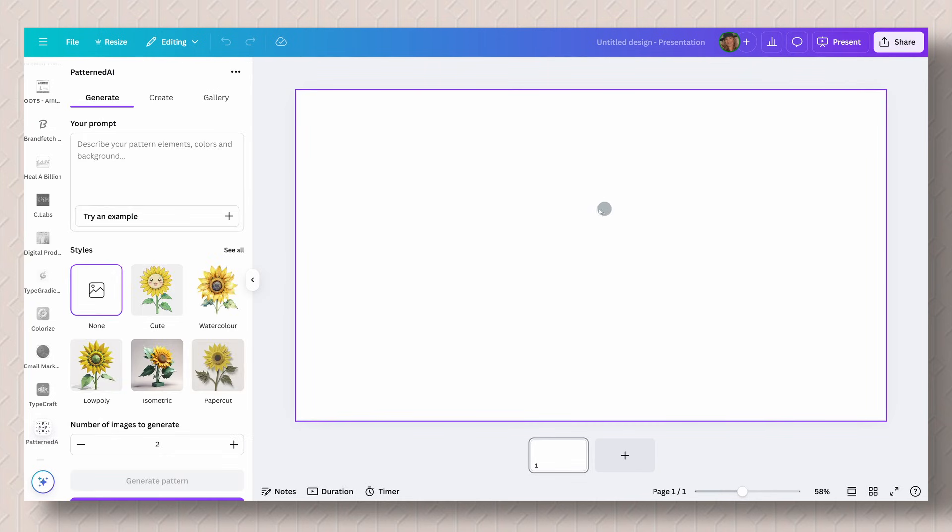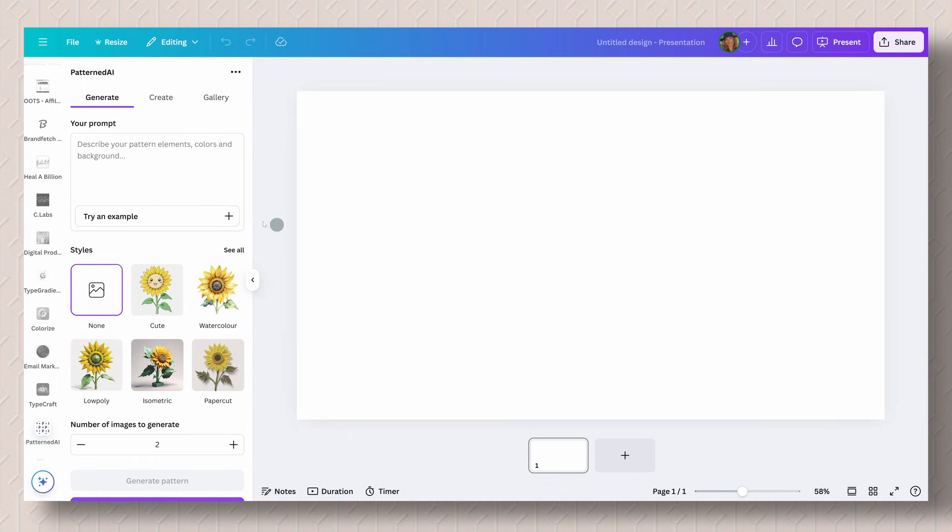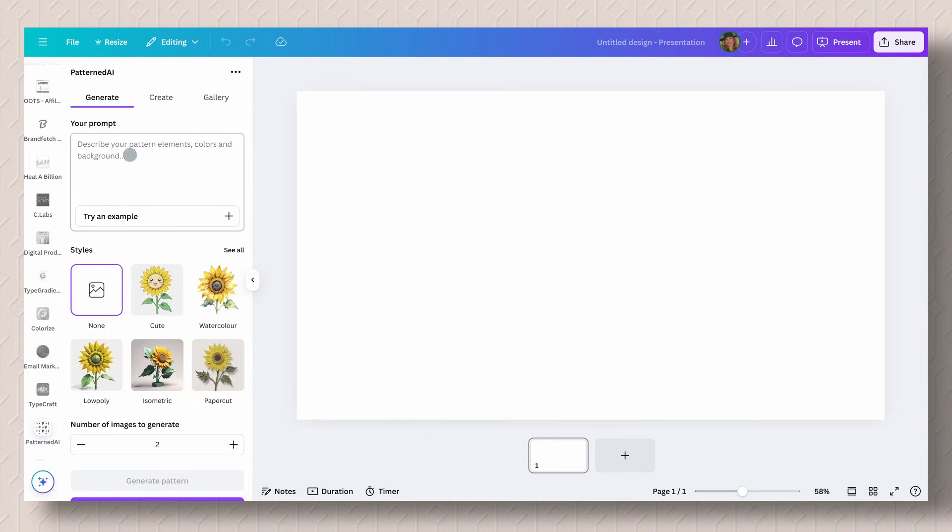Here is the dashboard for Pattern AI. You have a variety of different ways in which you can create your own unique pattern for your brand. So we're going to go ahead and start with the generate one.